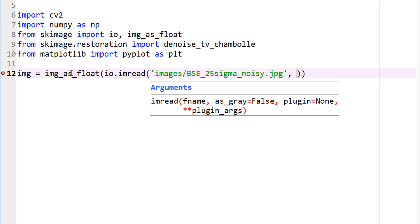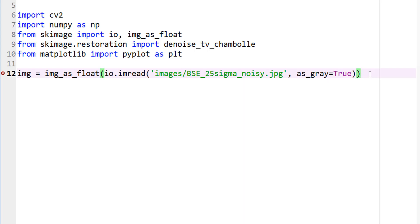io.imread, and my image is located under images, and I call this bsc25sigma-noisy.jpg. And let's import this as gray equals to true.